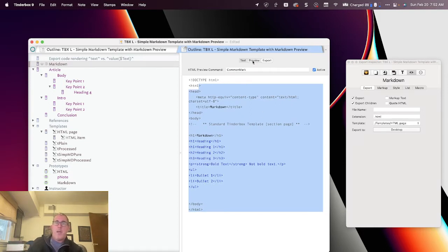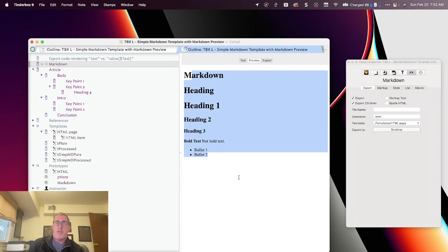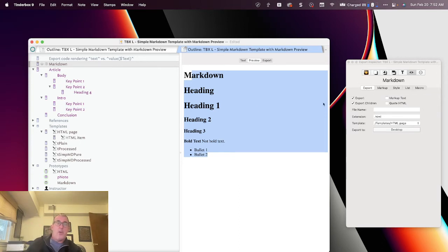Now, in this context, what we want out of this demo is not to have Tinderbox process the HTML in this way. What we want is to have Tinderbox actually give us the pure unprocessed Markdown. So how do we go about doing that? Well, we need to create a template for that.